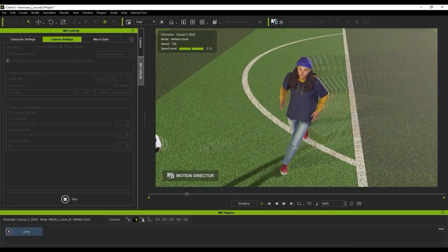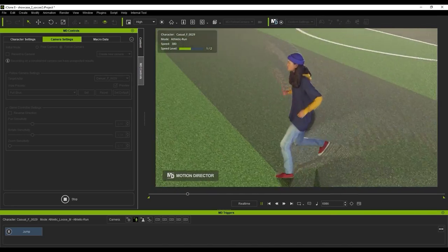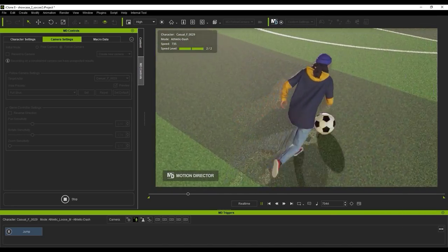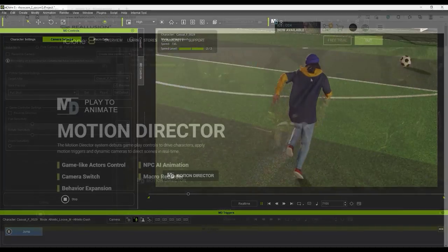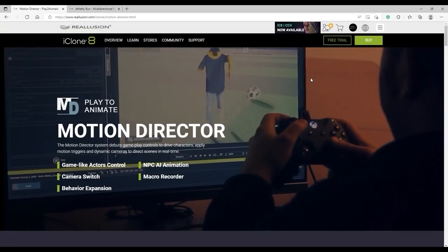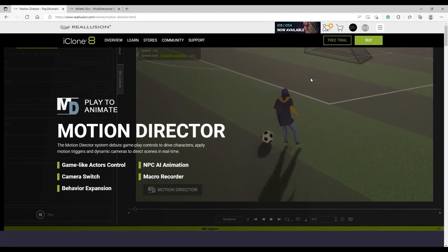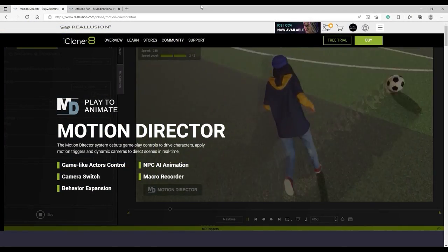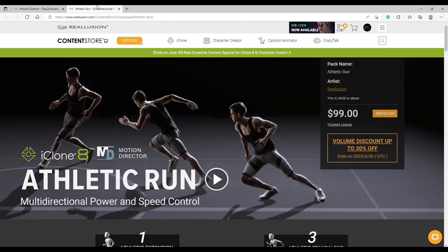This tutorial may be a bit advanced for beginners, so if you're not already familiar with the basics of Motion Director and Physics simulation in iClone, you may want to check out the more basic tutorials first.